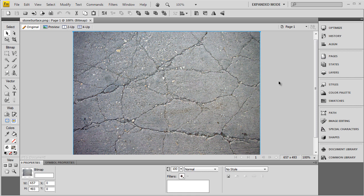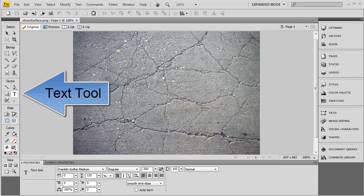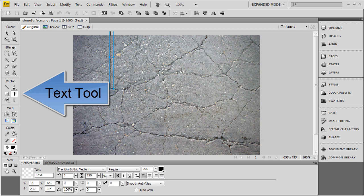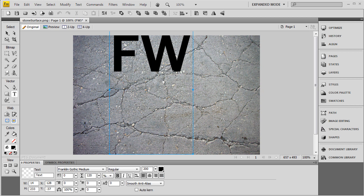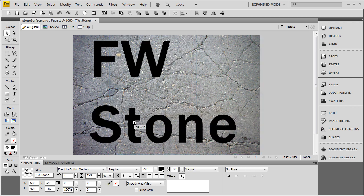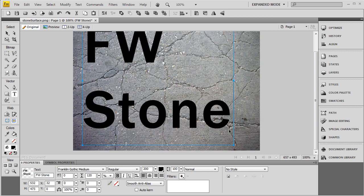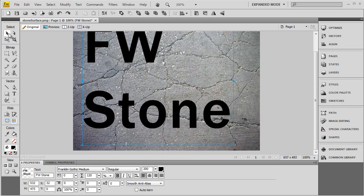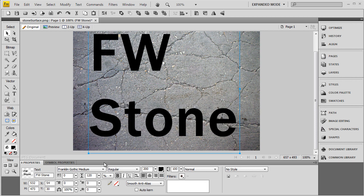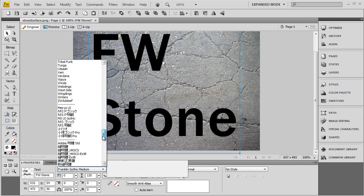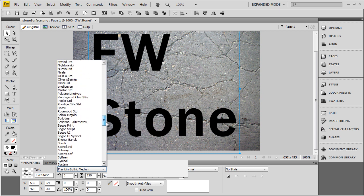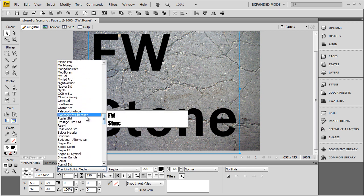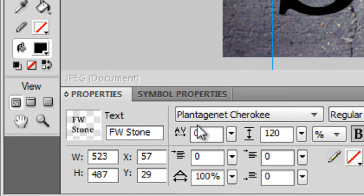Now with that in place, I'm going to write some text: FW, which is short for Fireworks, S-T-O-N-E, Stone. Let's see, 220. Let's make this one a little bigger. Actually, let me change the text first. Just find a font that you like. I'm going to use this for this example.